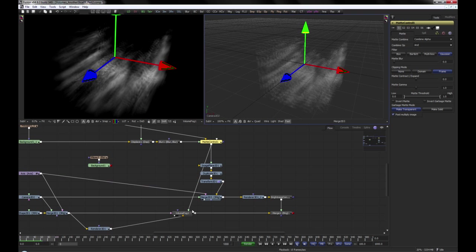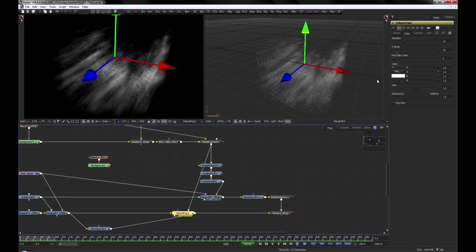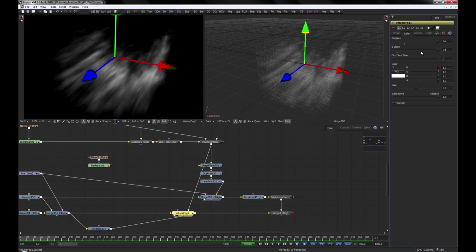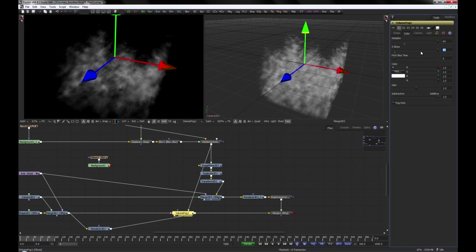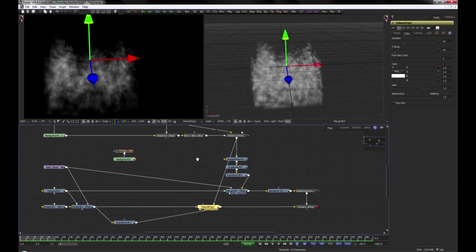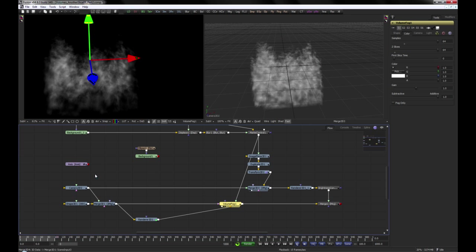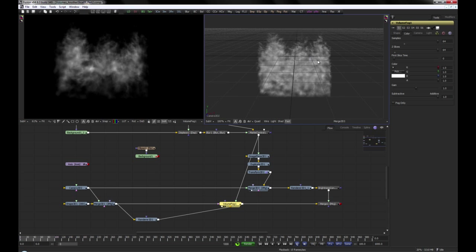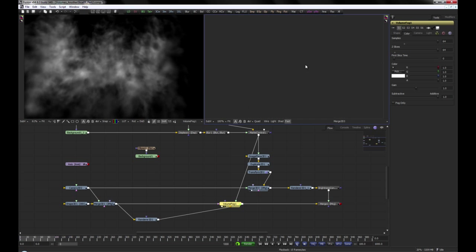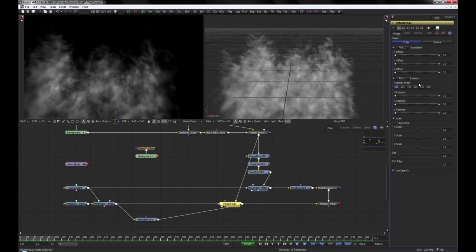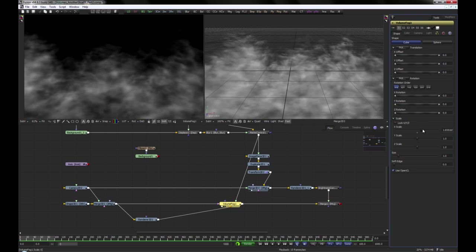Now bring up the number of samples and Z-slices to get a better result. Also, let's stretch it a little bit in X and Z.